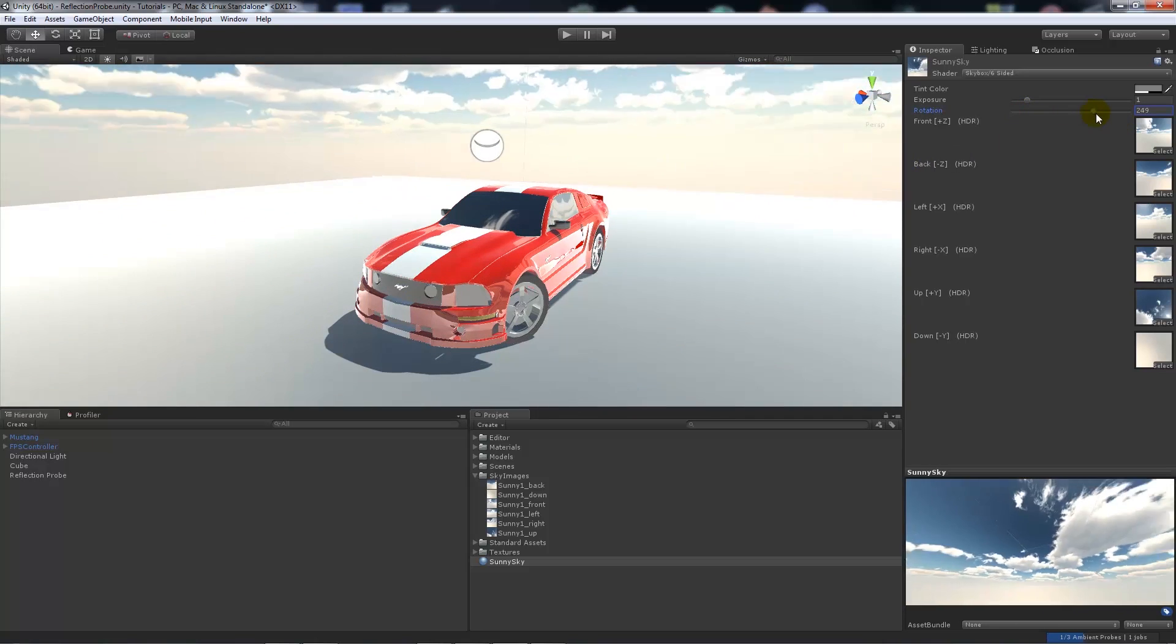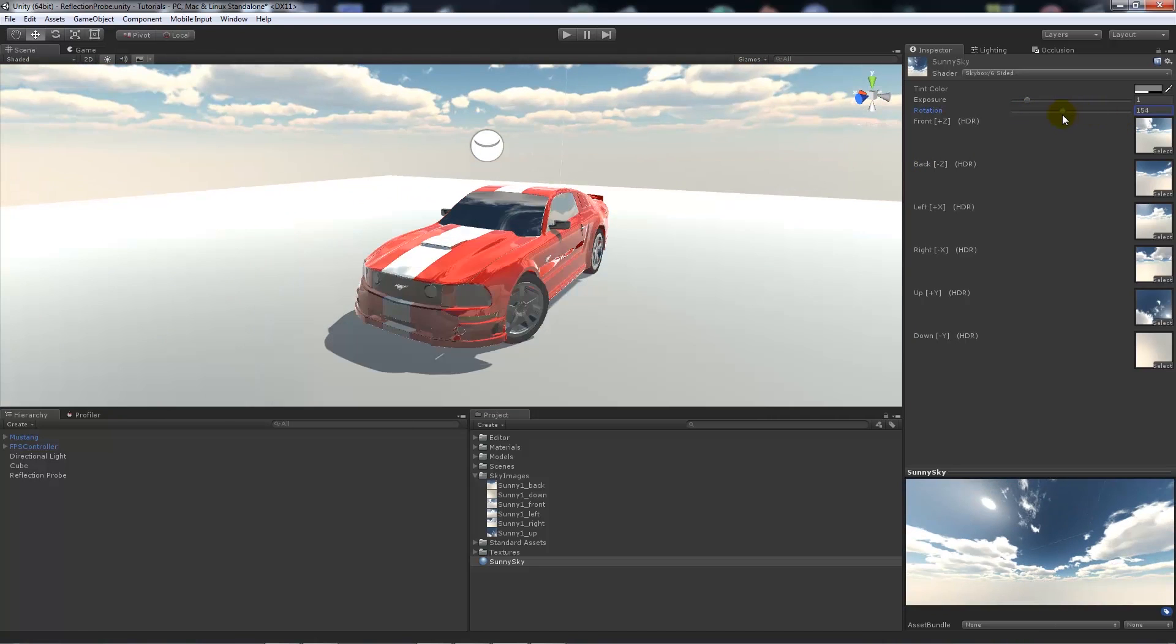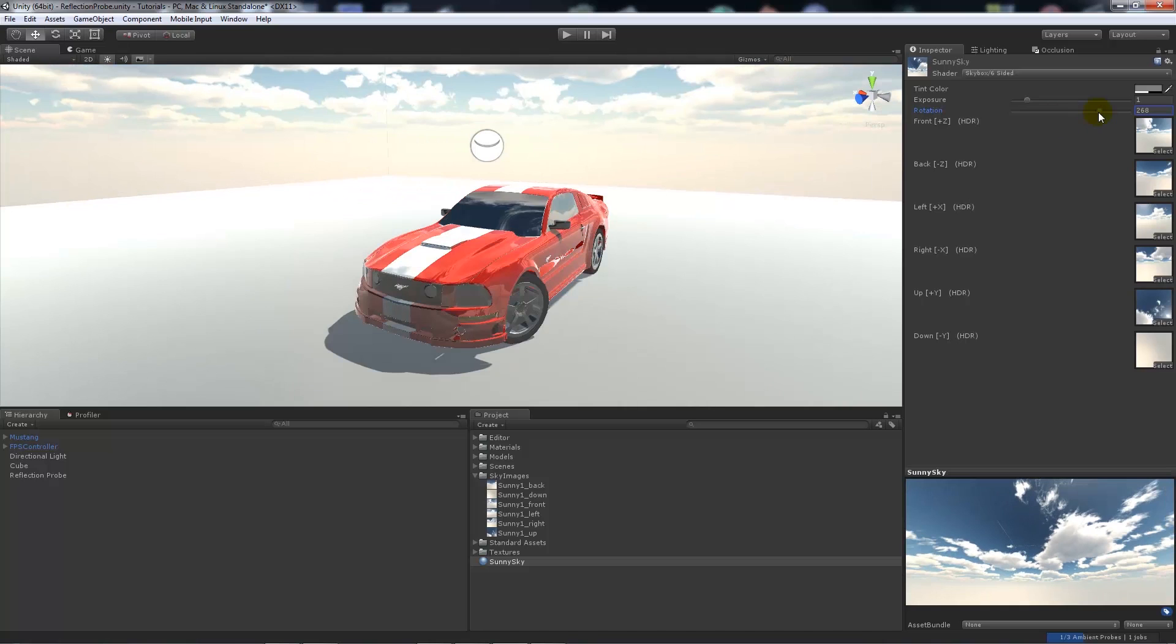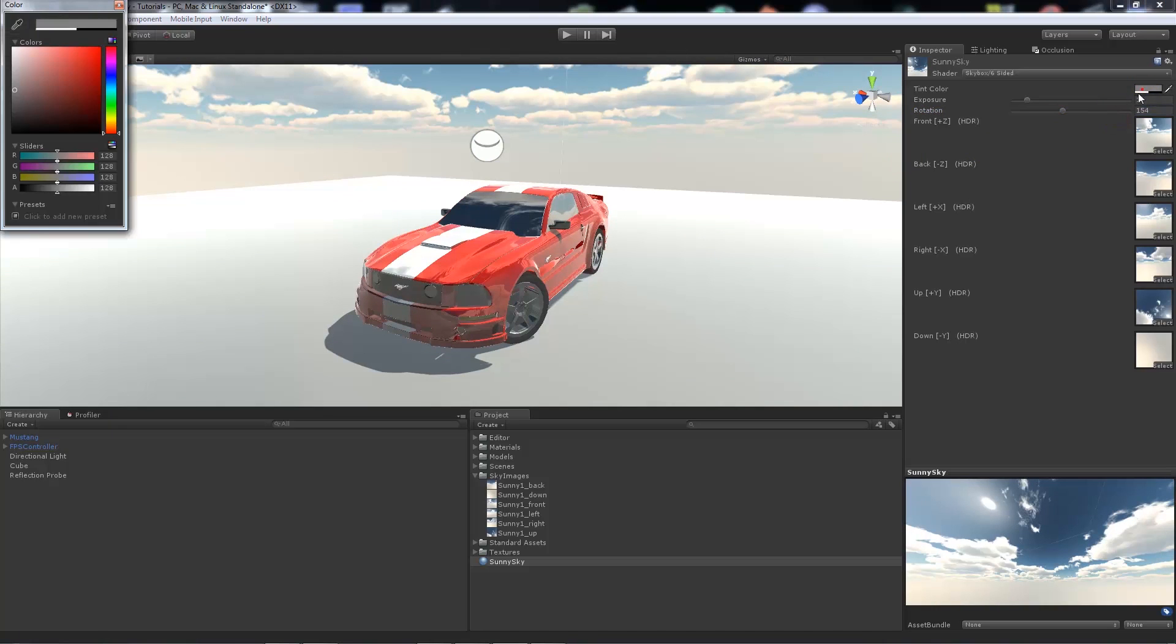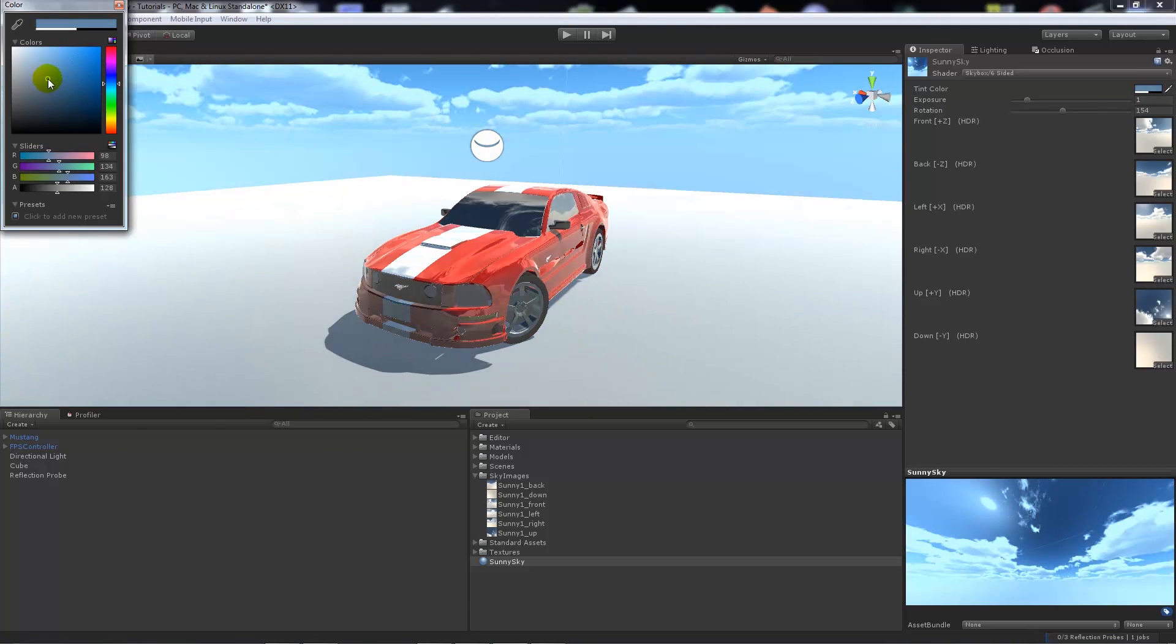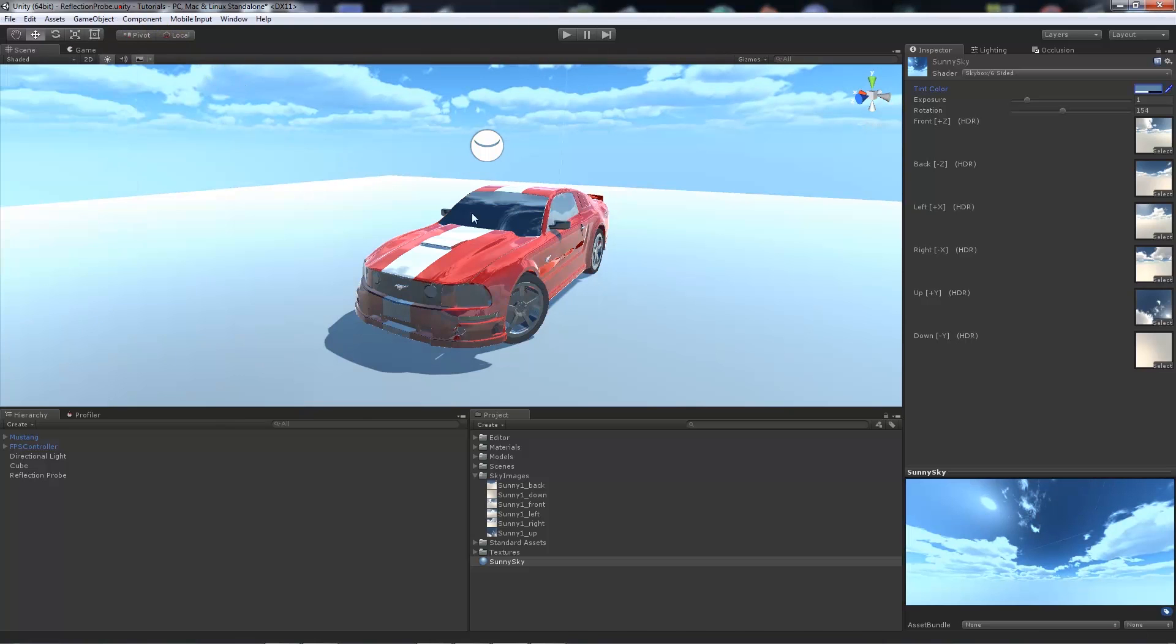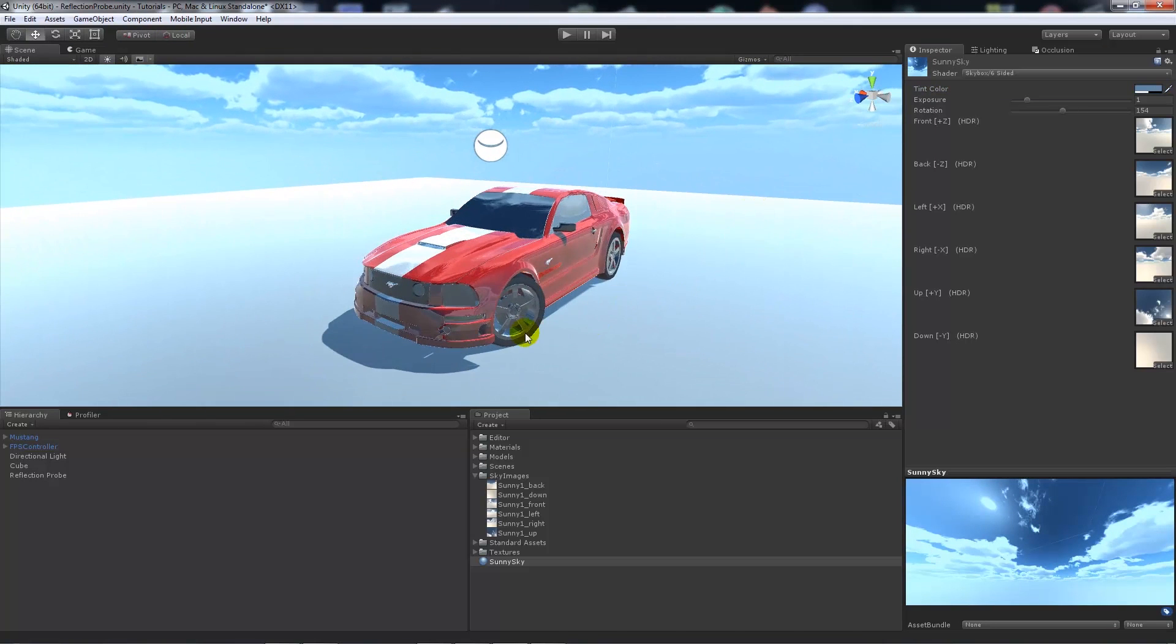We can change the rotation of the sky if we need to, which will change the sort of look of it. And if we change the color tint, we can get a slightly different look of our scene. We can get more of a hue of blue at the bottom.